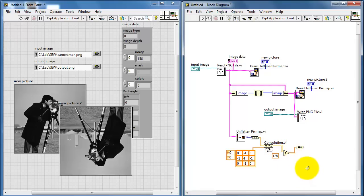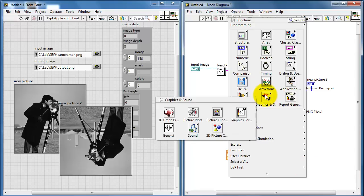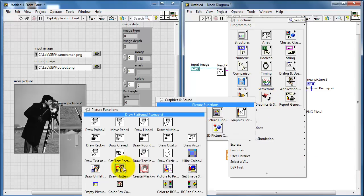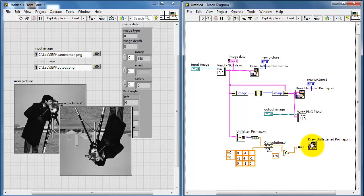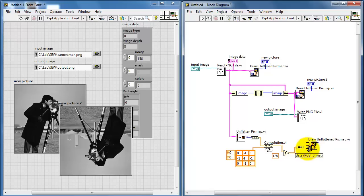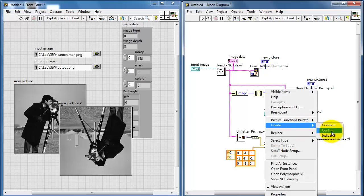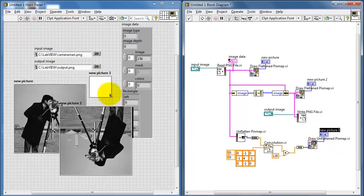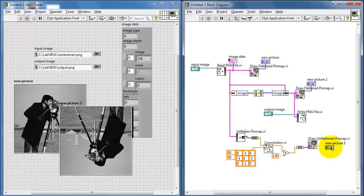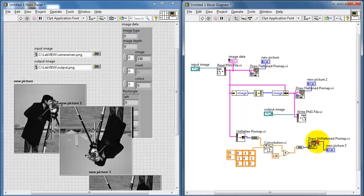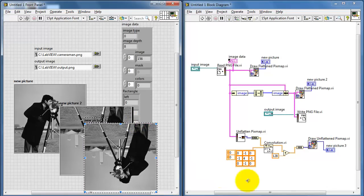I'll change the data type back to U8, and it's getting close enough that we can go ahead and display the result. Under Picture Functions, we can use Draw Unflattened Image, which is what we'll use in this case. We can wire in the image array directly, then create another picture indicator — borrowing the same size as the existing picture indicator.